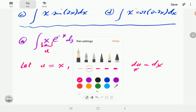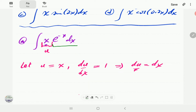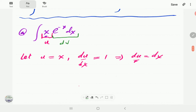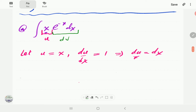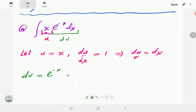The remaining part of the integral becomes our dv. Notice that because dv is a differential, the right-hand side must also be a differential — so we need that dx there. Writing it without dx would be mathematically meaningless.